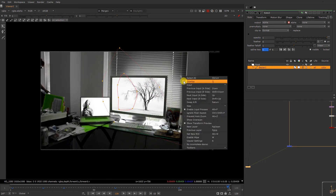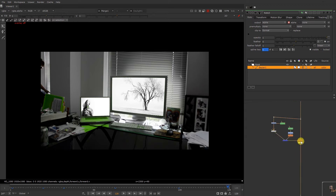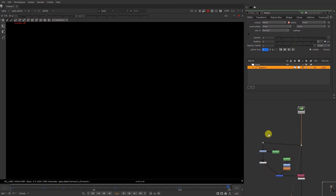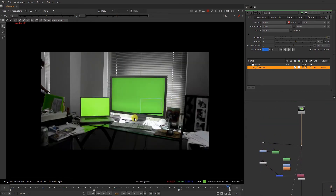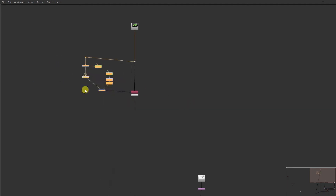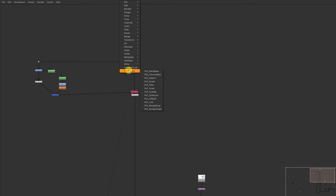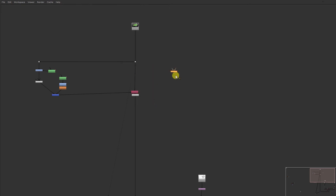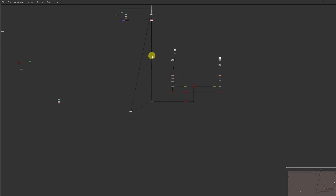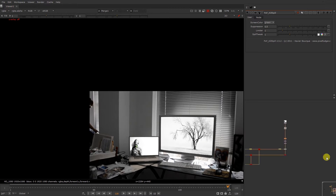Now we have the alpha over here. So we need to get rid of this spill over here in this image. So what I'm gonna do — if you have this pixel fudge over here you can just add a kill spill so you get rid of all this green spill over here.